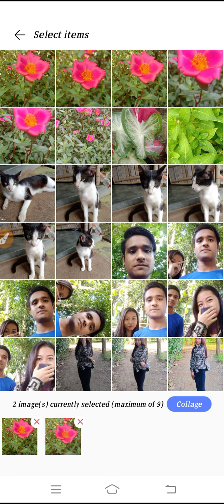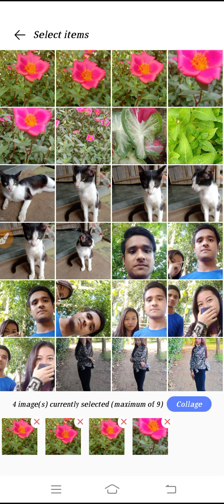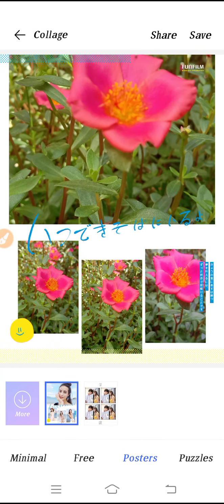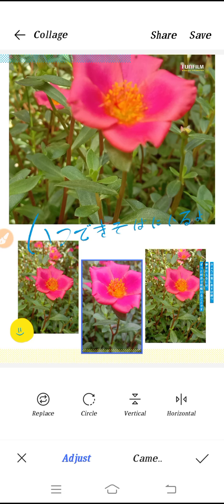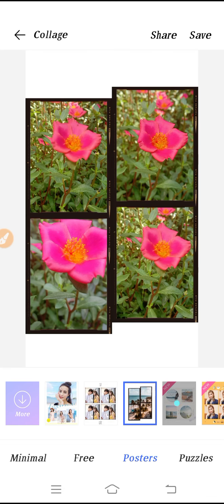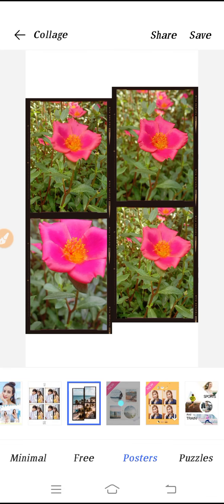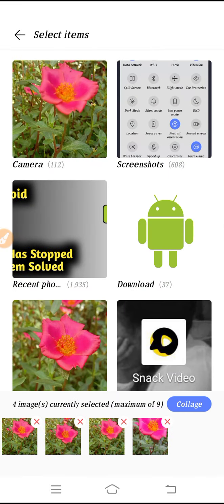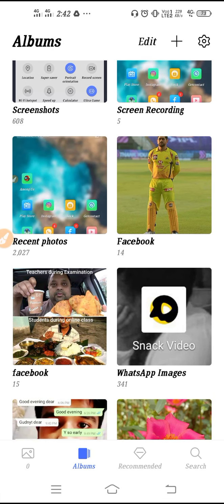If you click on the plus again, you can make a collage. Tap to select pictures, then click on 'Make Collage.' You'll get options including a frame. You can adjust it, and when you're happy, click Save to get your collage picture.